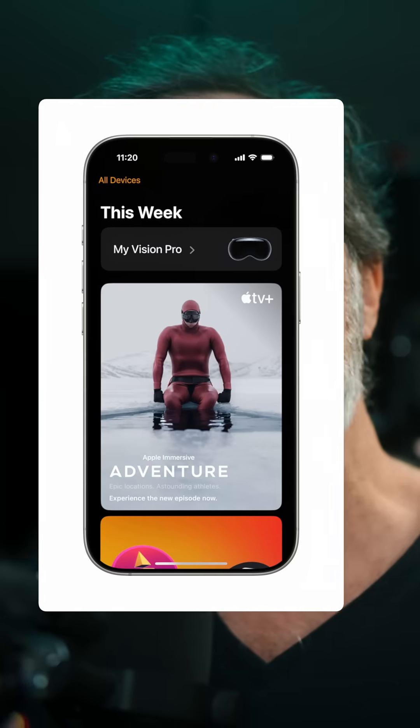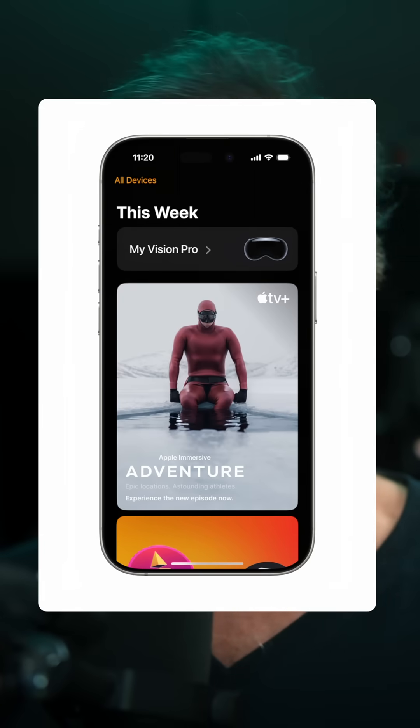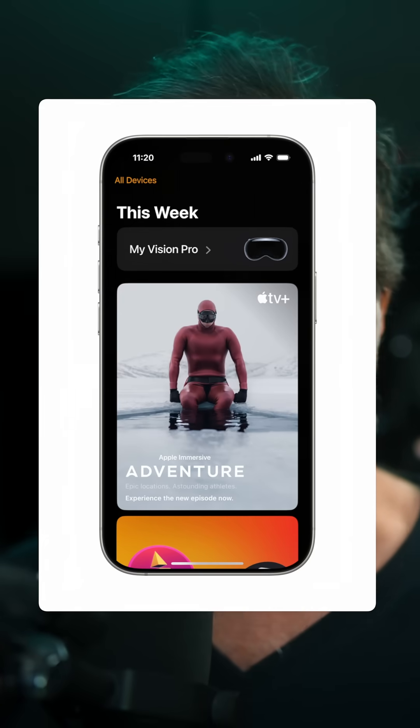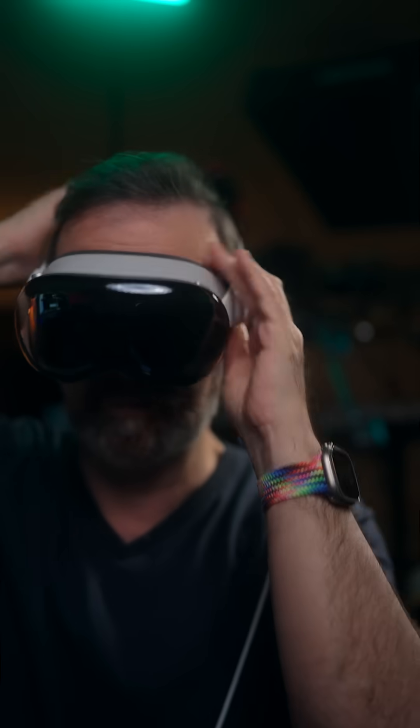I'm ready to buy that Blackmagic camera — I really want to create something that will be in the Apple Immersive Gallery. Also, there's going to be an Apple Vision Pro app for iPhone, similar to the companion apps we have for PlayStation.